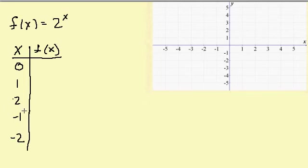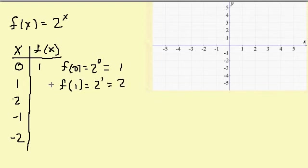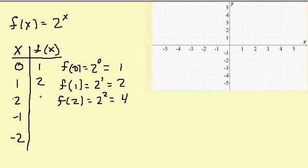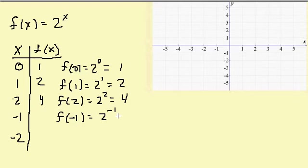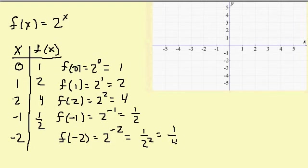Don't worry about why we picked these numbers right now — we'll work another problem and then we'll see what we did. So f of 0 is 2 to the 0, which equals 1. f of 1 is 2 to the 1, which equals 2. f of 2 is 2 squared, which equals 4. f of negative 1 is 2 to the negative 1, and changing the exponent to positive gives us 1 half. f of negative 2 is 2 to the negative 2, which equals 1 over 2 squared, which equals 1 fourth.